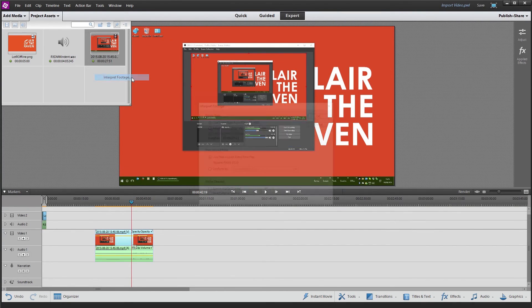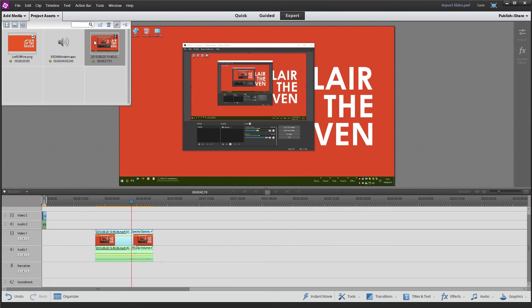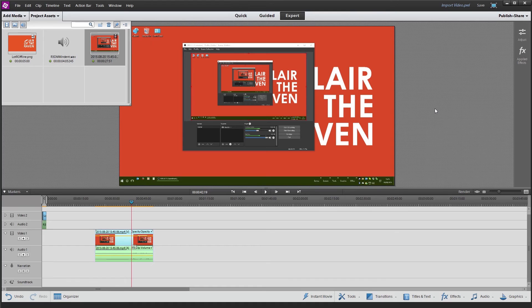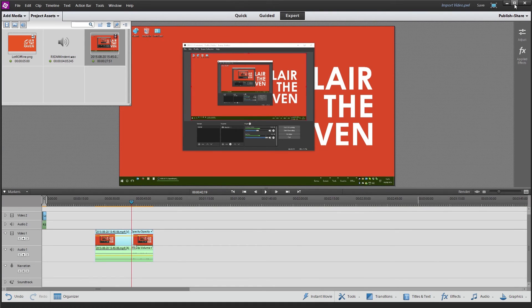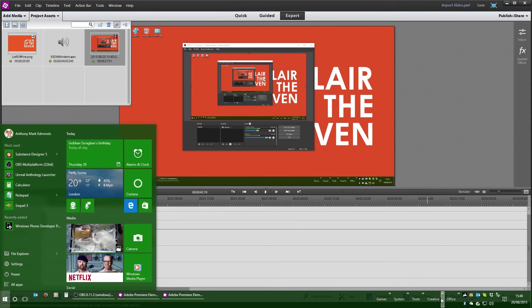And this is because Adobe Premiere Elements can't recognize a second track as something that you actually want to use. And even if you right click interpret footage, check out its properties, there's no way you can do it. But do not despair, there are free and open solutions that anyone can take advantage of.